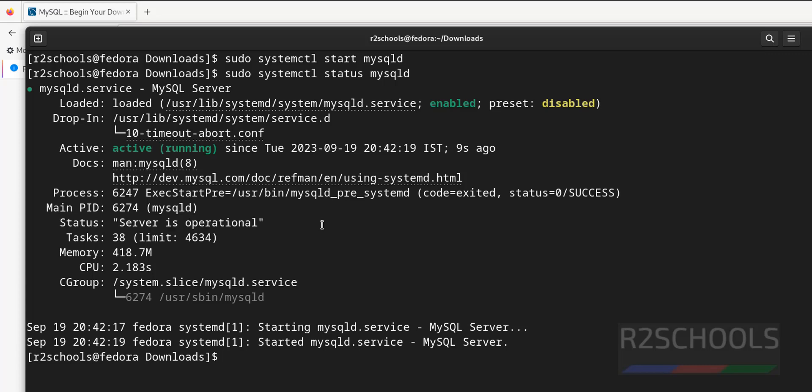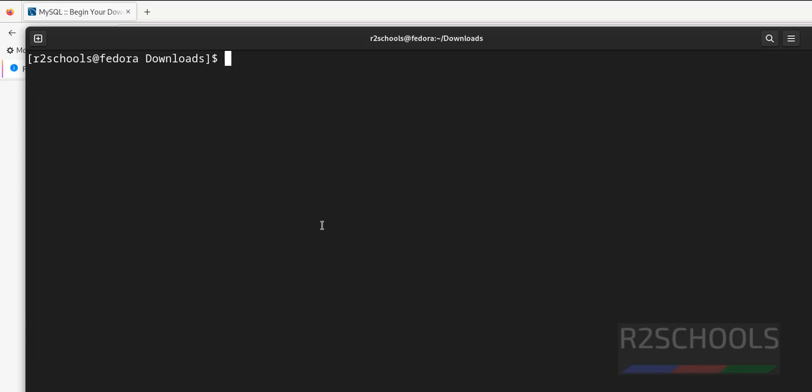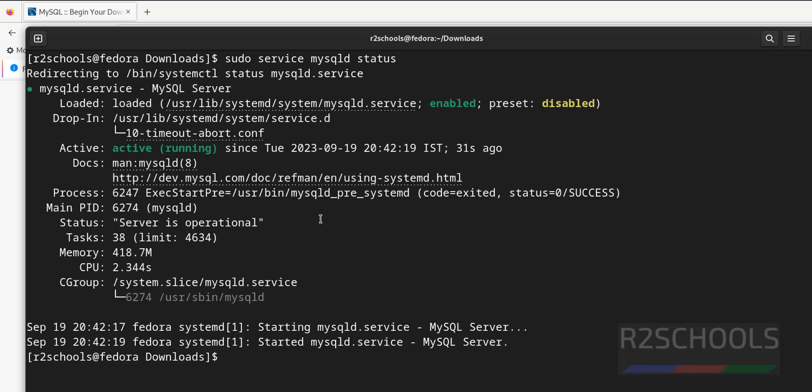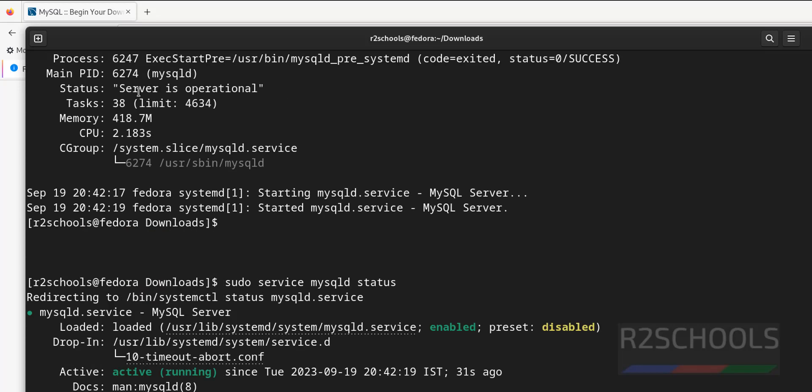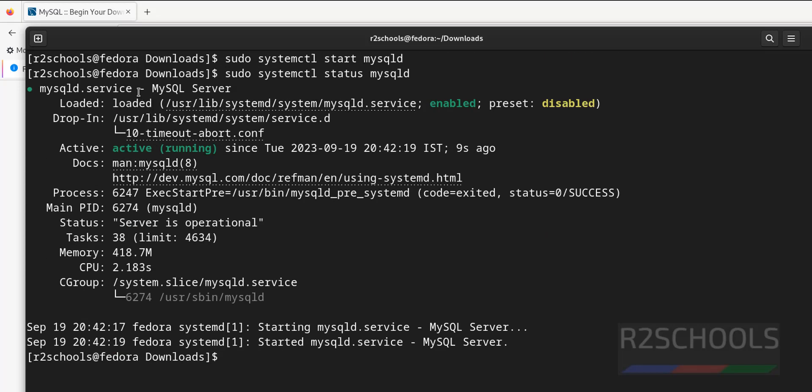We can also check the status of mysql by running sudo service mysqld status. Both are same, okay. See, we got the same output as before here.